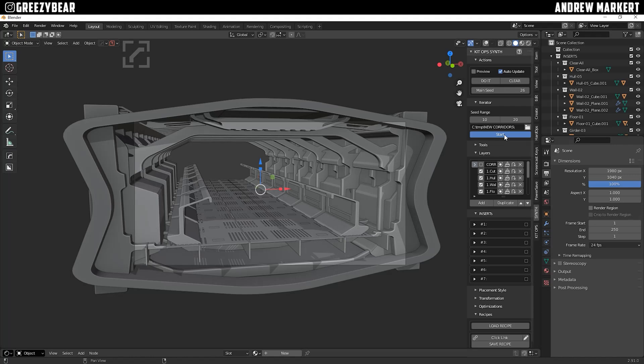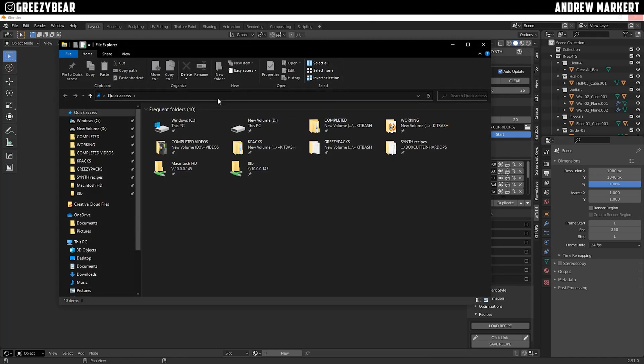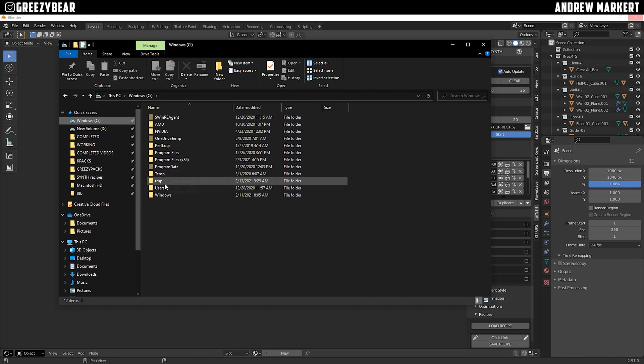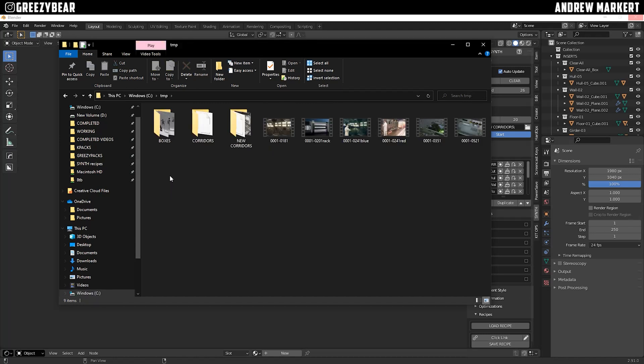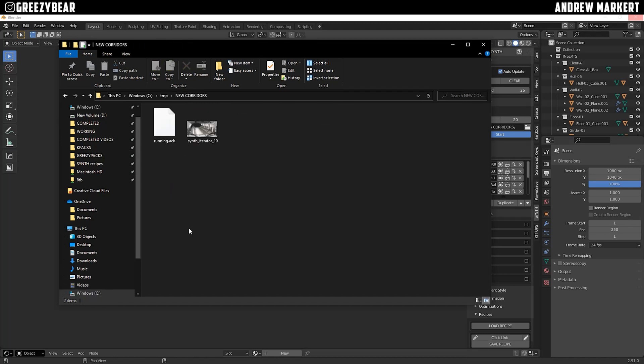So right now, this is ripping the seeds 10 through 20, and it's generating. So while it's processing, I can actually go into the folder where it's generating the iterations, and I can go in here and look at them.